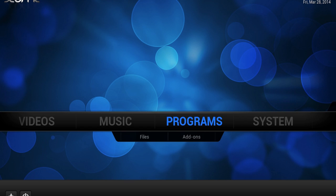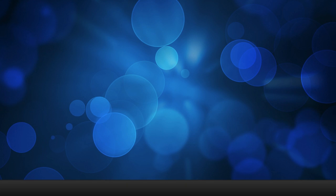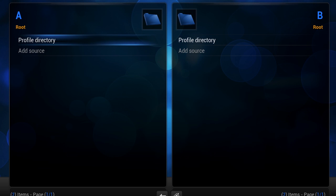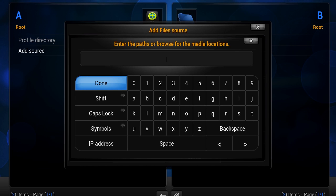To get started we're going to head to the file manager in XBMC — that's right, there's a file manager built in. You can usually find it in the main menu under System, though it will vary depending on your theme. Open up the file manager and you should see a two-pane file browser. By default there shouldn't be too much here, just whatever directories you've added with your media. We're going to add a new web source, and the way to do that is simple — just start typing.